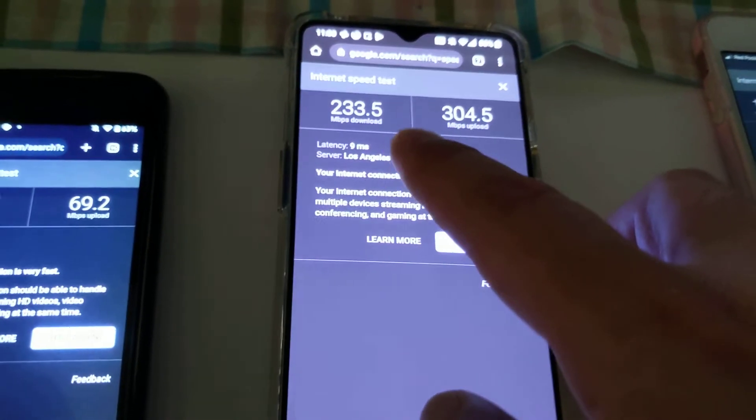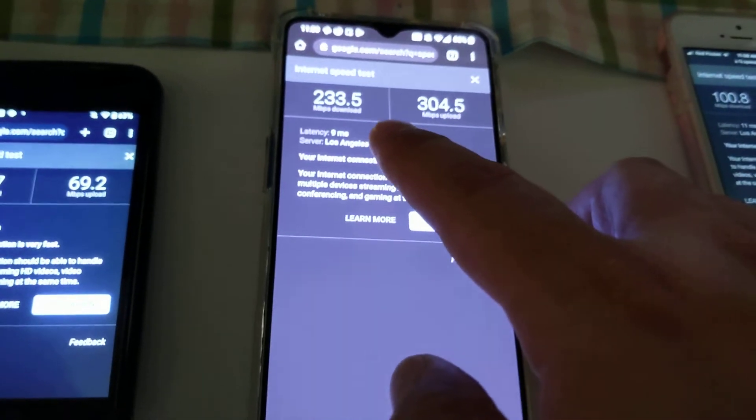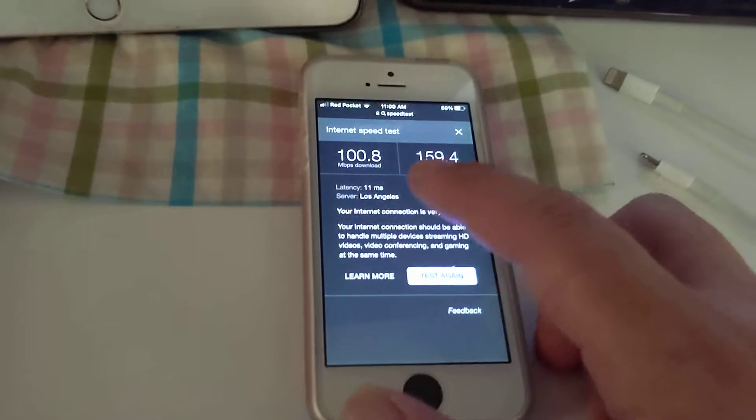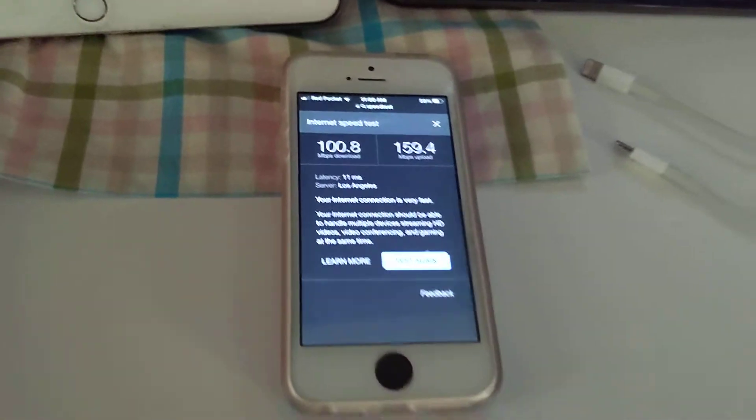275, 234 with a OnePlus 7T. Upload speeds are pretty good on this one. This is an old iPhone SE and I get 100 megabits.